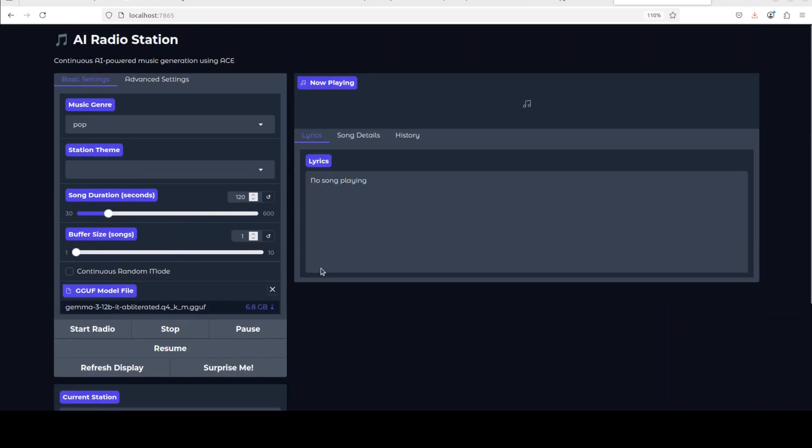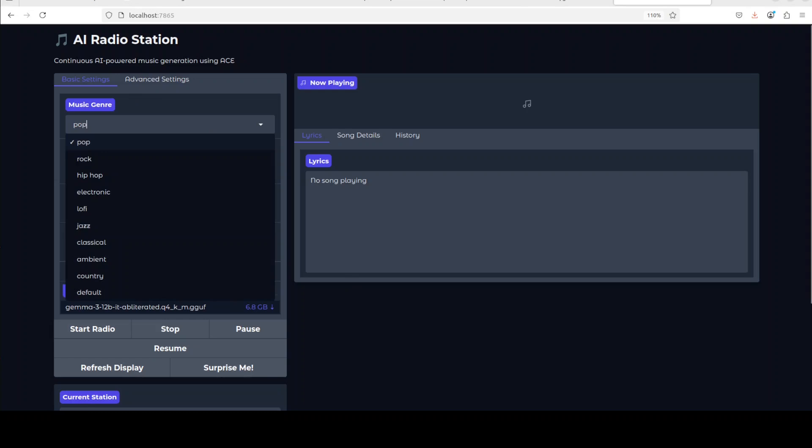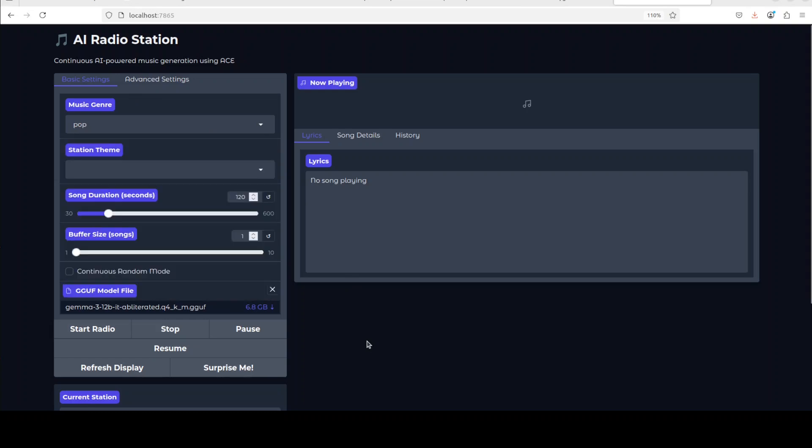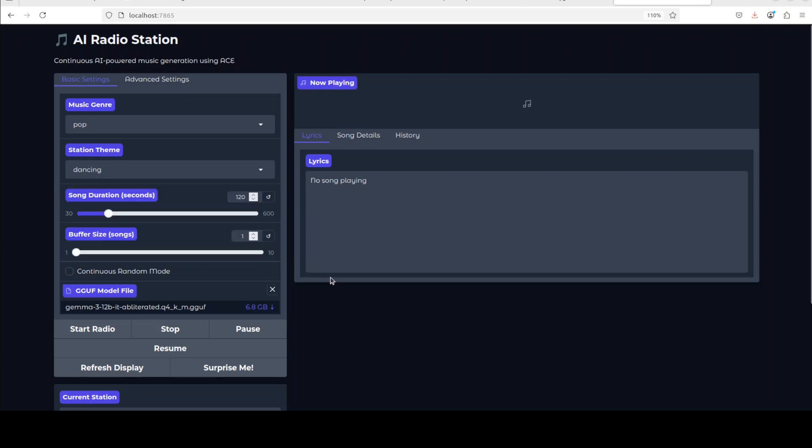You see, all it is doing, there are some music settings. You can set your music genre here, pop or whatever, and then you know what exactly your station theme is, maybe you want to go with dancing, and then let's go with song duration of this buffer. I'll just keep everything as is.